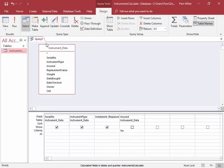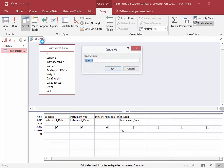I'm going to save this query. Right-click, save. And I'm going to save it as insurance.